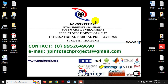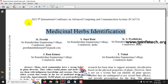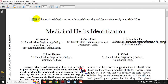In this video we are going to see a Python project entitled medicinal herbs identification, which is an IEEE 2023 conference paper. Before seeing the execution of the project, let me explain about this project.